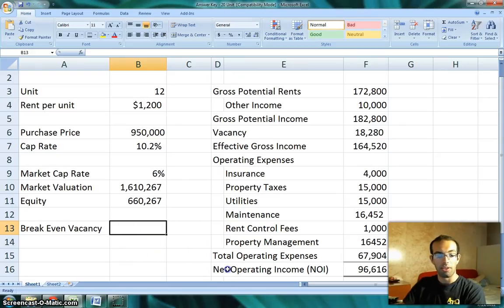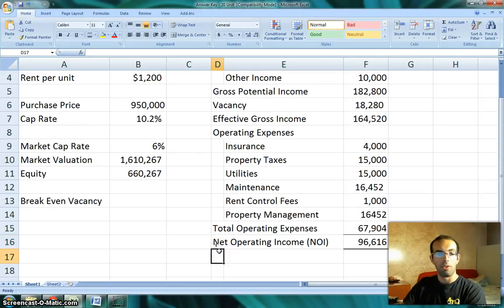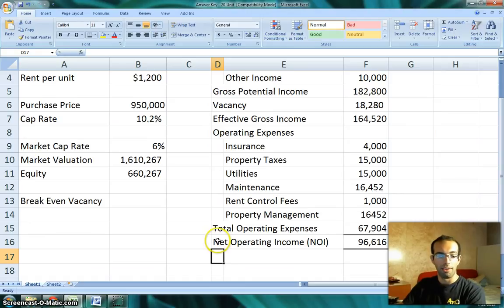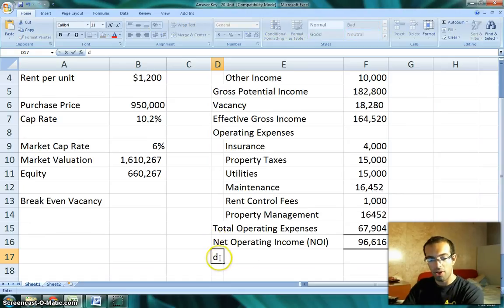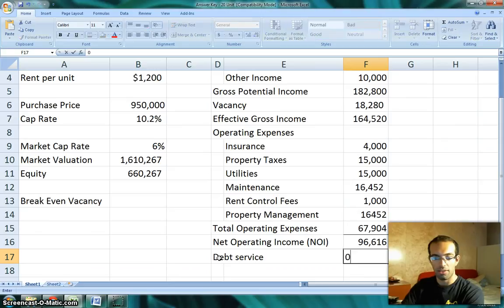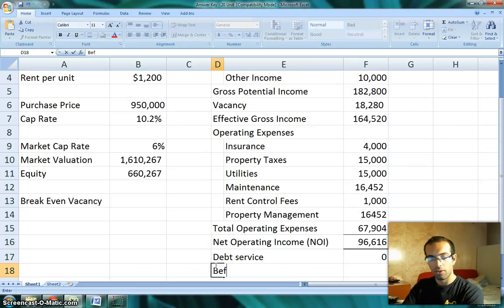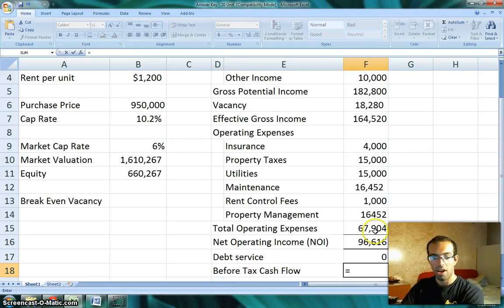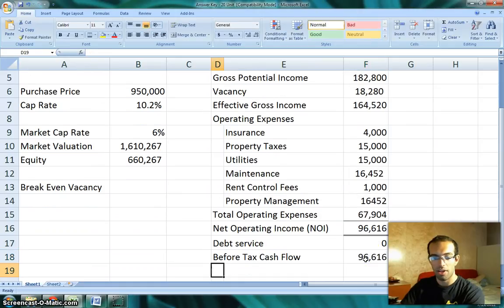Before I get into that, I'll explain what before-tax cash flow is. In this scenario, there is no leverage being used on the property. Leverage means the same thing as debt, borrowing, or a real estate mortgage. If we were using borrowing, then with the net operating income we would have to subtract our debt service — what our mortgage payments were. So in this case it's zero, and our before-tax cash flow is the same as our net operating income.